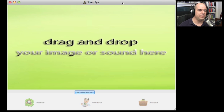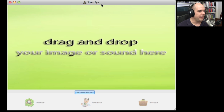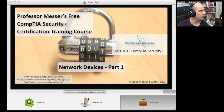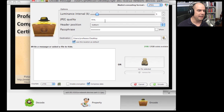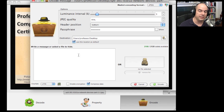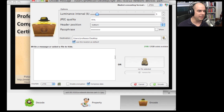I embedded some text inside an image using a program called Silent Eye. There's a version available for Linux, Windows, and Mac OS X. What I did was take an existing file — this image of network devices — and it gives you the option of encoding information inside it. You can decide luminance, JPEG quality, and even a passphrase associated with the data if you want to assign one. Then you can put an entire message or an entire file inside of this image.